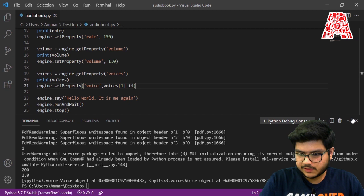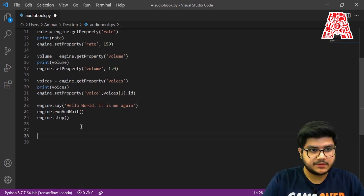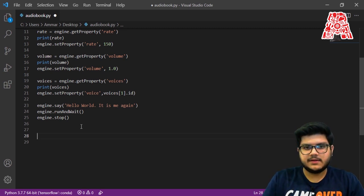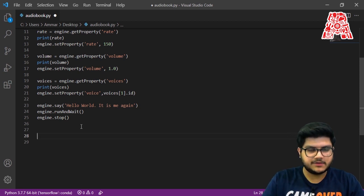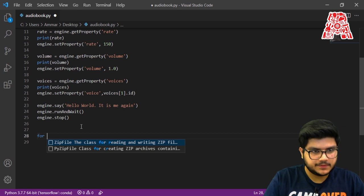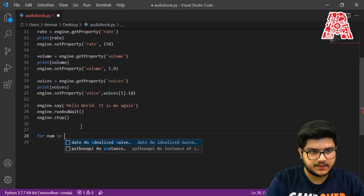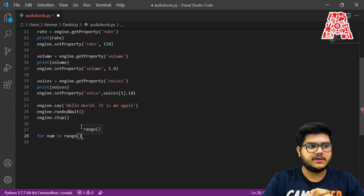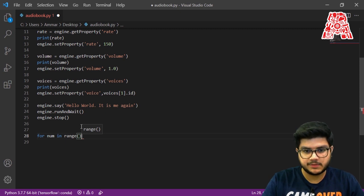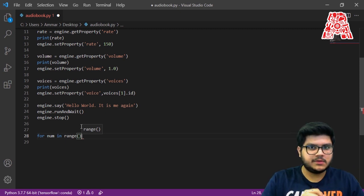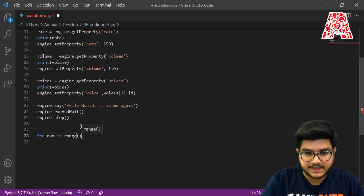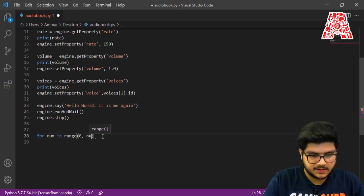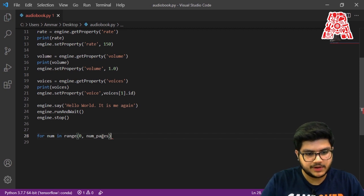Now we can create a for loop. We want a for loop to run for the number of pages, and for every page: extract the text, read it out, and then stop. So: for num in range — we want it to run for however many pages there are in the PDF. If our current PDF has one page it will run only once, but if your PDF has hundreds or thousands of pages it will keep running and reading those pages out loud. The range will start from zero, and the end will be the number of pages.